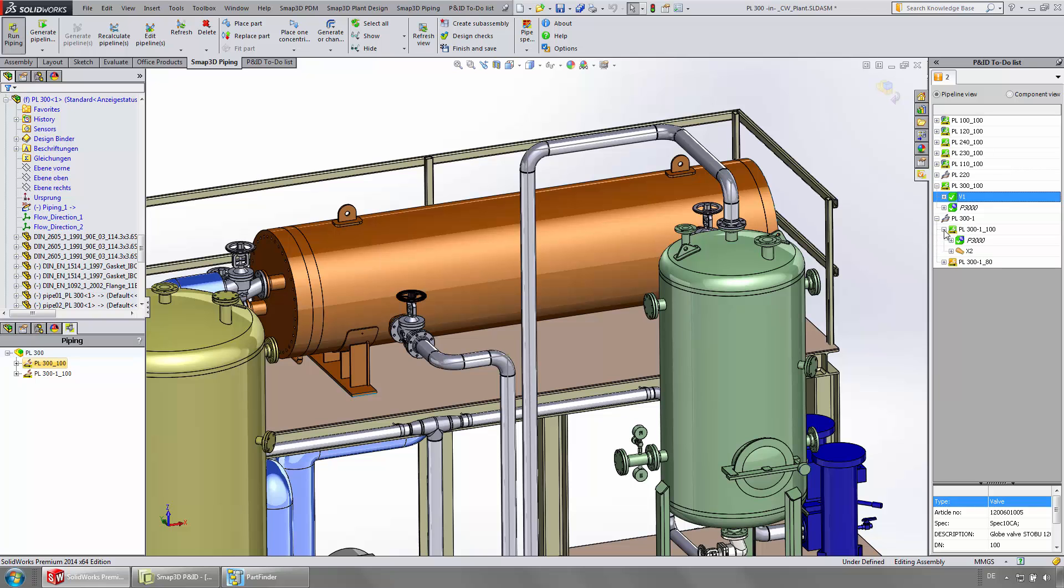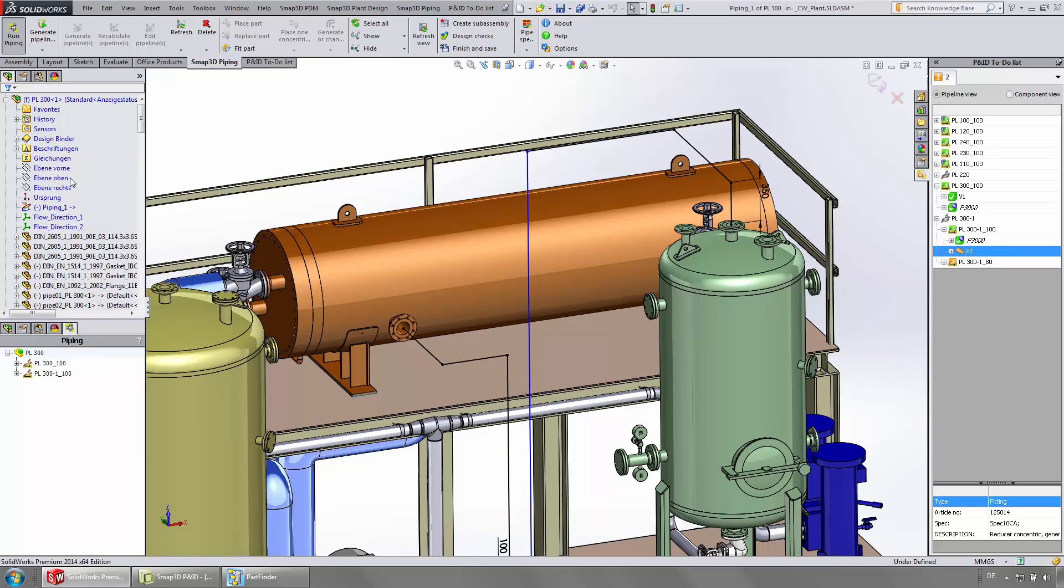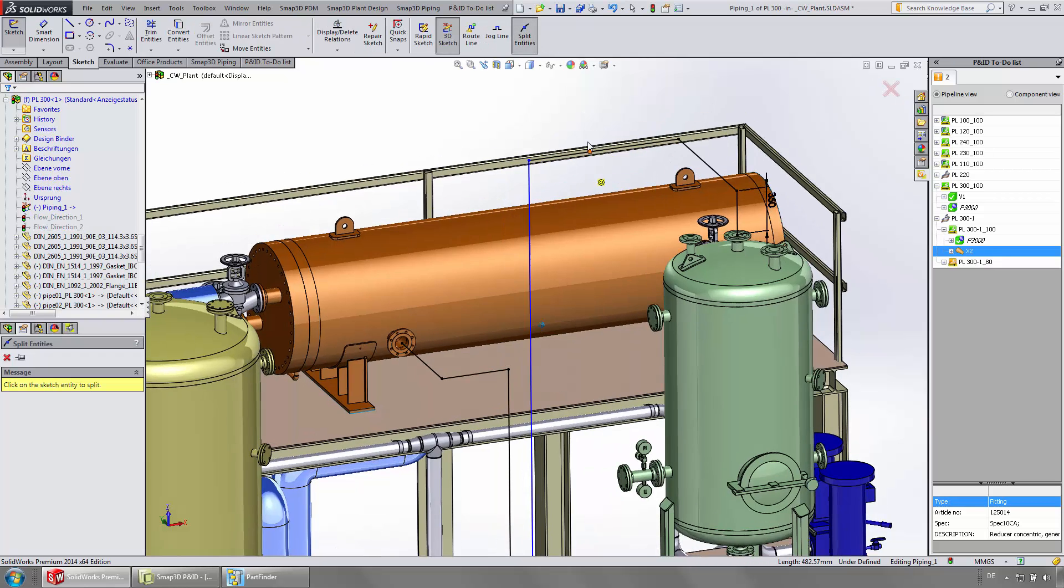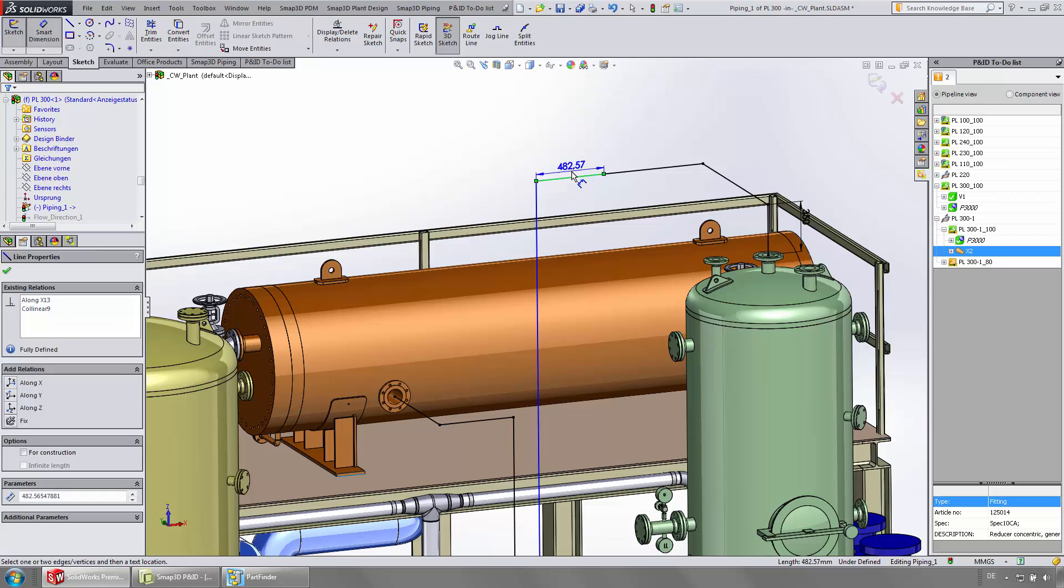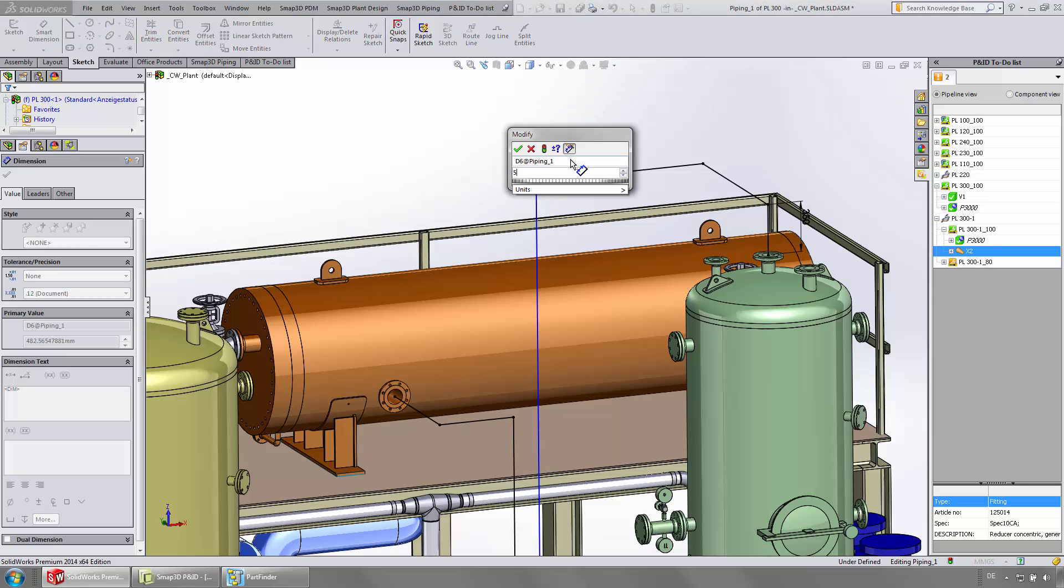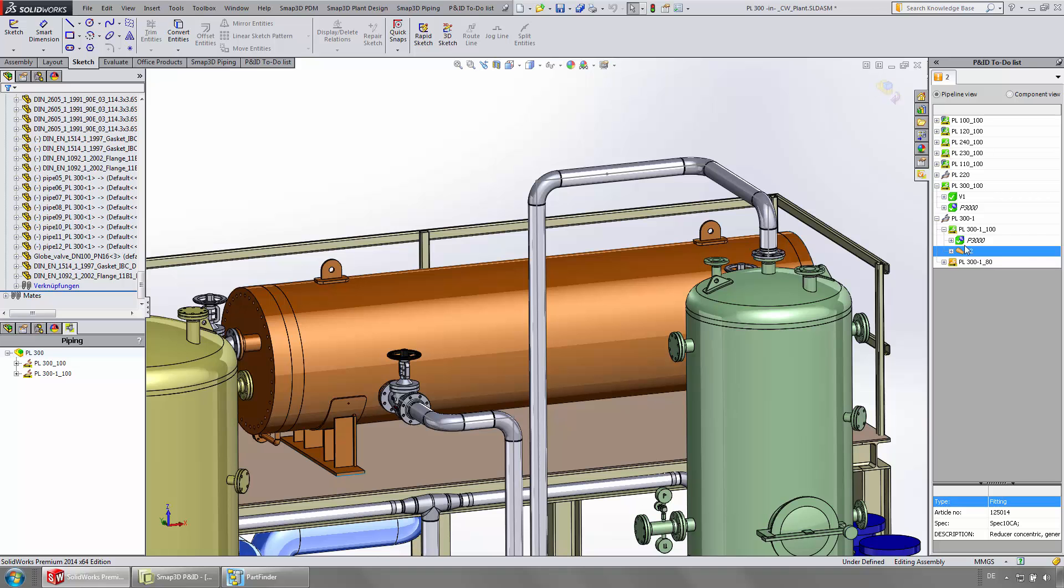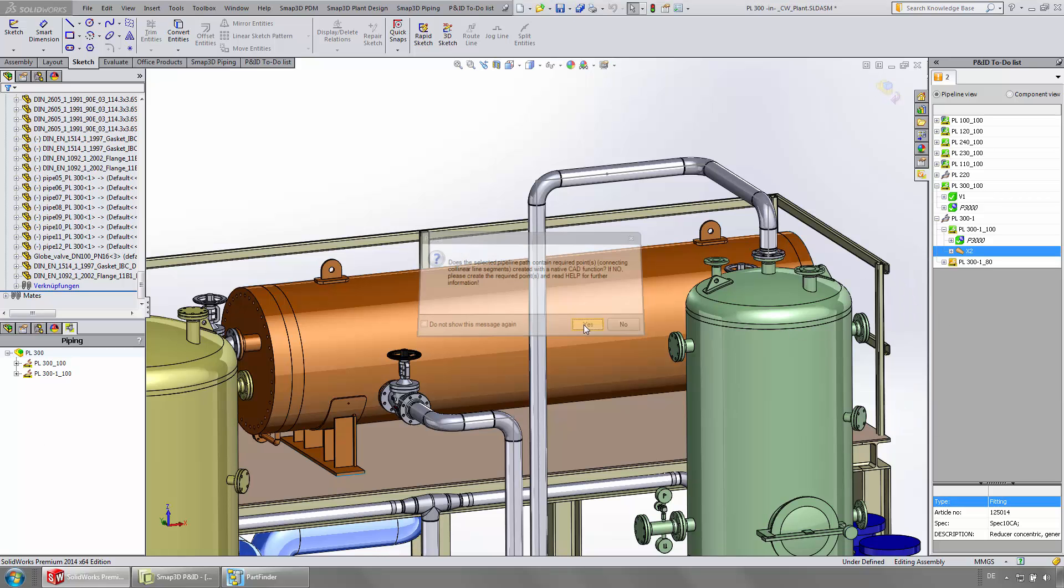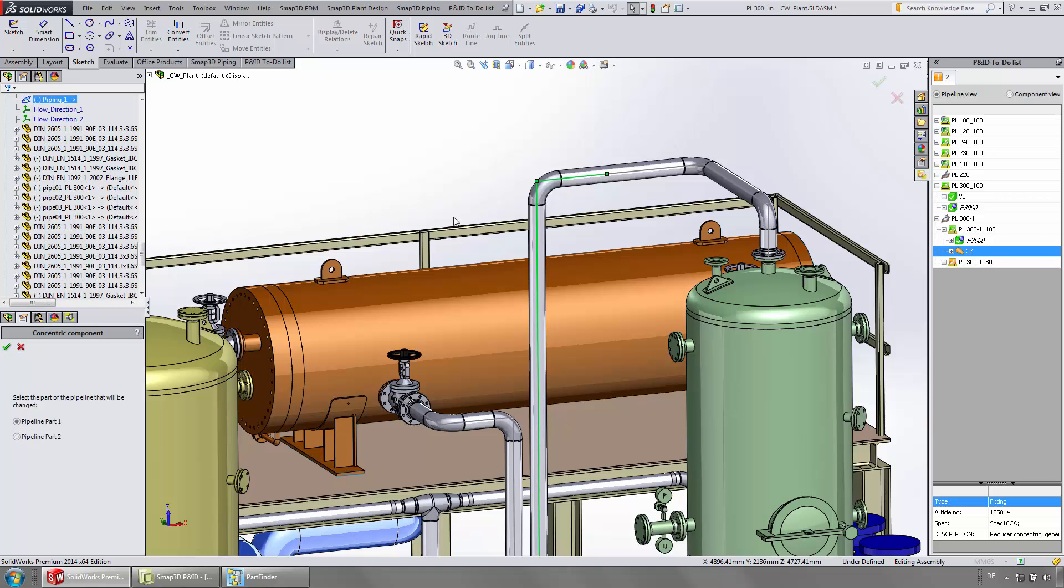The last open task is to add a reducer to the pipeline. The required split point is being defined with the 3D sketch function split into ds. All following steps are queried and automatically processed by the software.